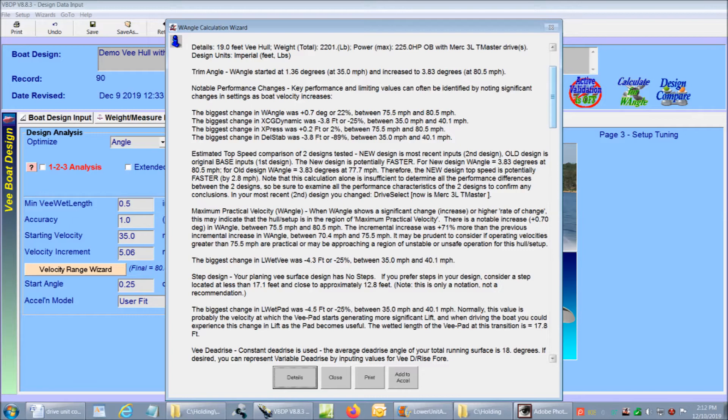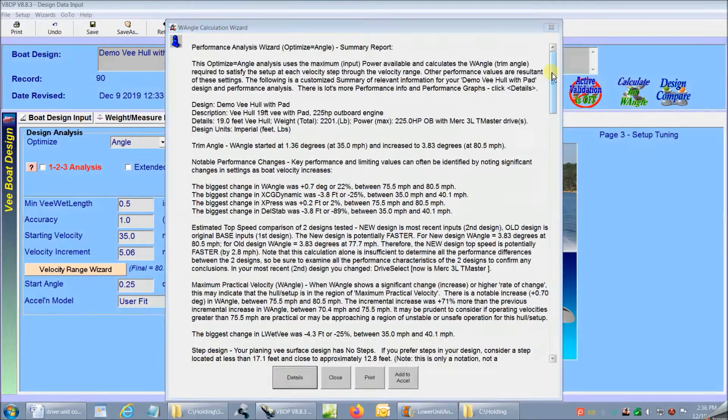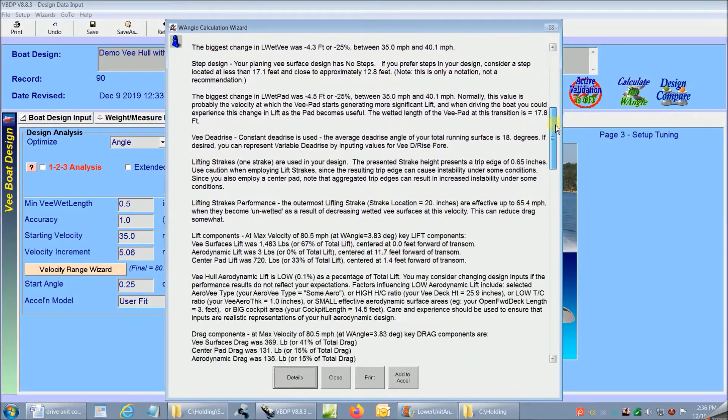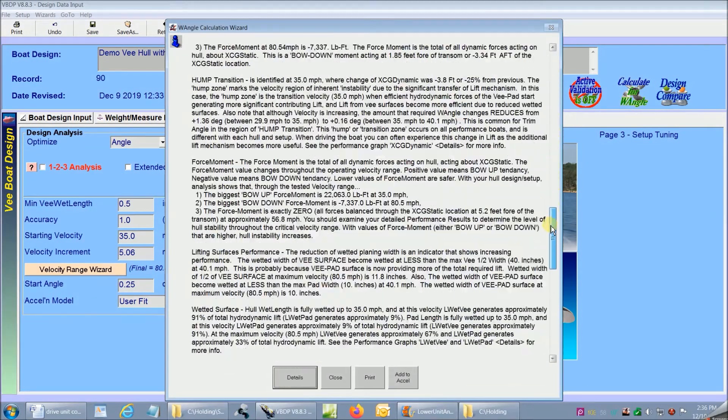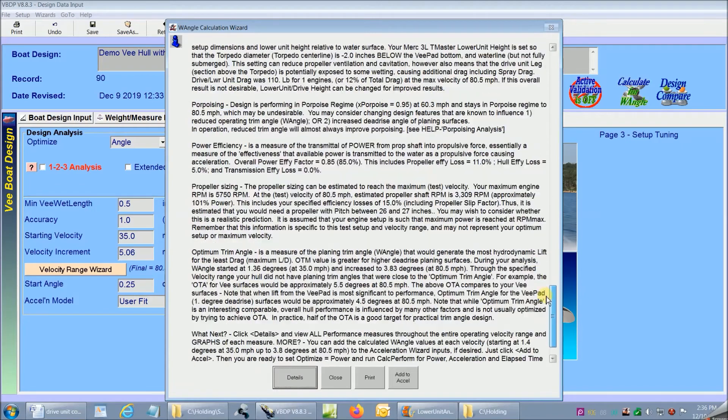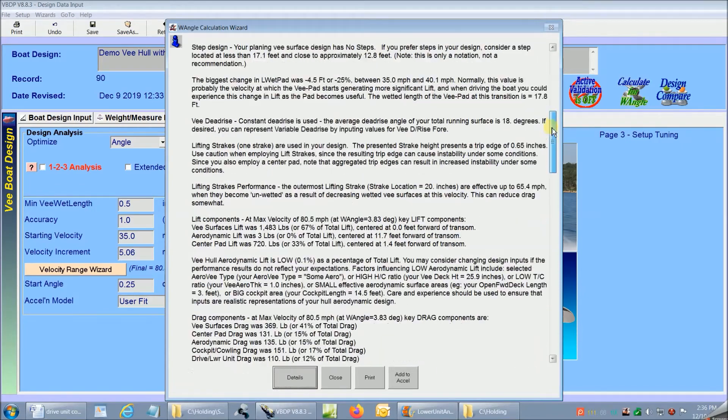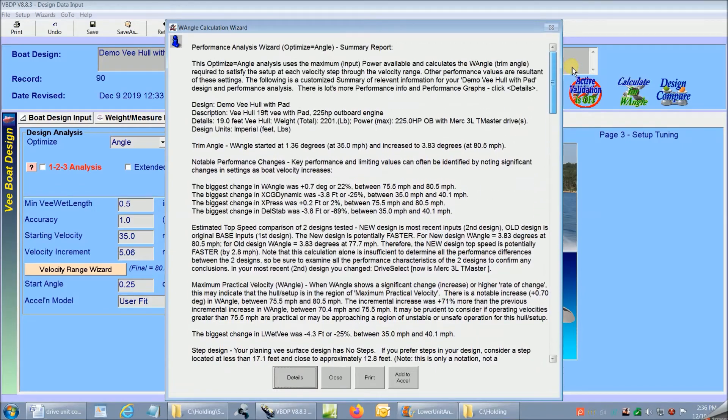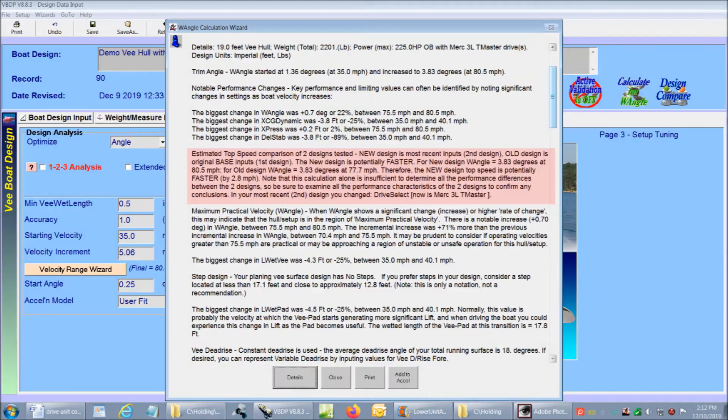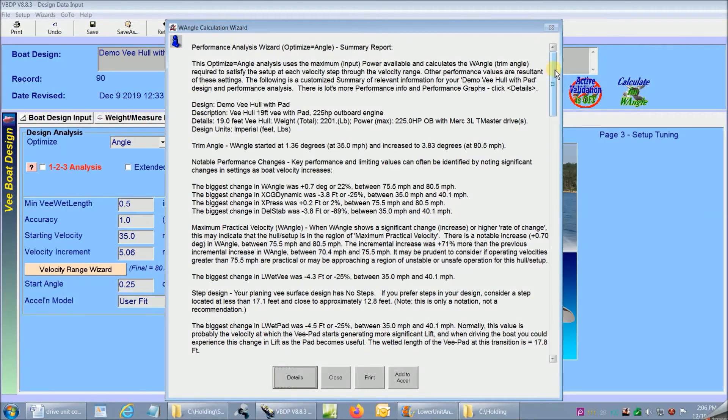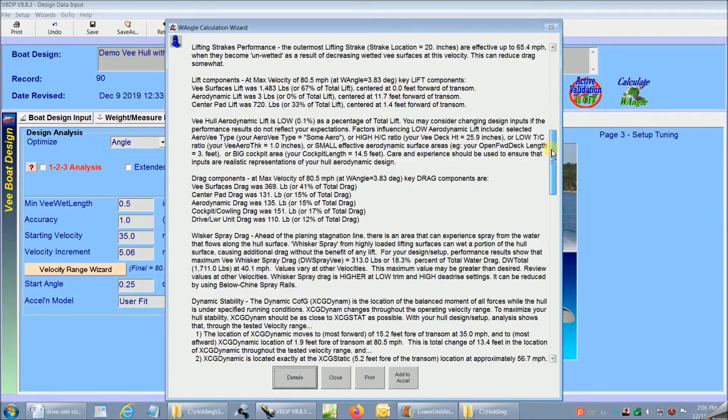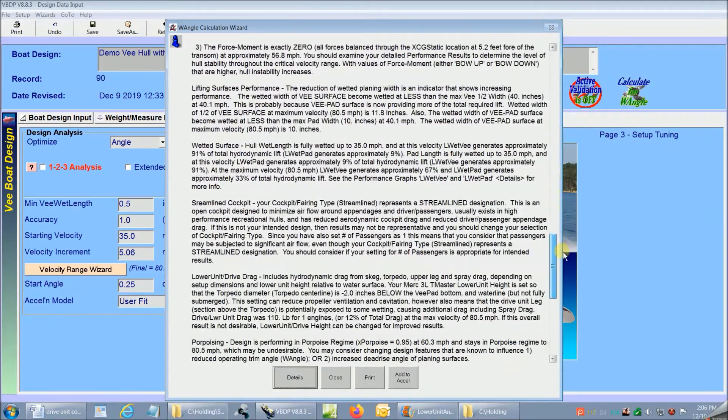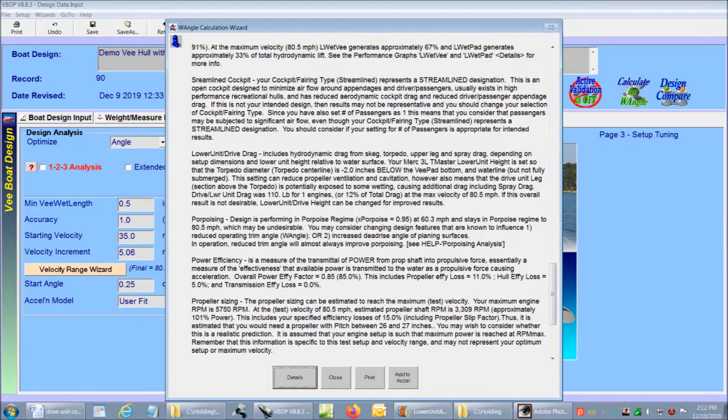This version of the report wizard is really outstanding. The wizard has reviewed the detailed performance results for the entire velocity range and has summarized the key performance factors and issues that are important for my hull's design and setup. The first note I see is the wizard's estimated top speed comparison of our two designs tested. It tells me that compared to my base design, the new design is potentially faster by 2.8 miles an hour. The other notes provided by the wizard report are specific to the lower unit drag analysis.